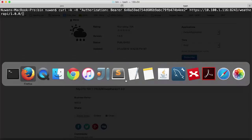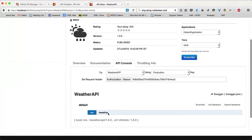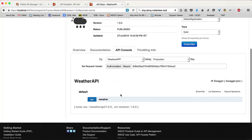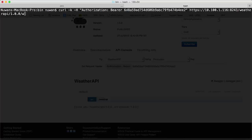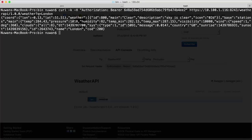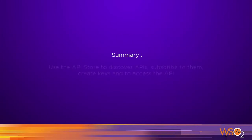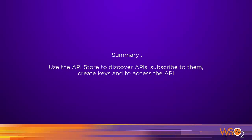I then need to provide the API URL, which can be taken from the API details section. The resource can be found through the API console — in this case there is one GET resource called 'weather'. This API also expects a query parameter for the city. After providing all these details and running the command, you can receive the API response. You can use any other REST client tool as well. In this tutorial we looked at how to subscribe to an API on the API store and access it using both the inbuilt API console and any REST testing tool. Thank you.